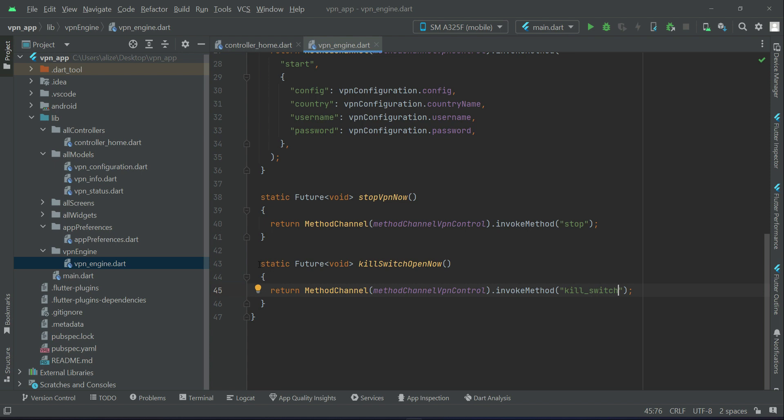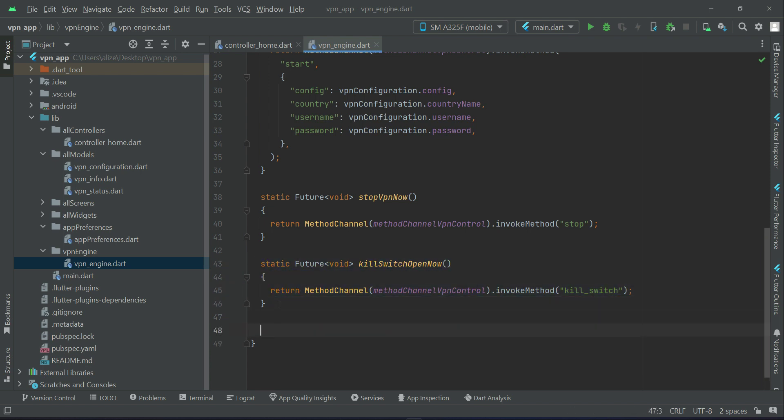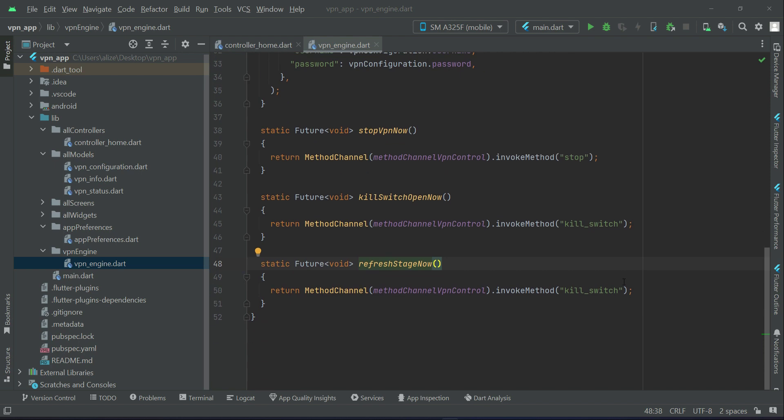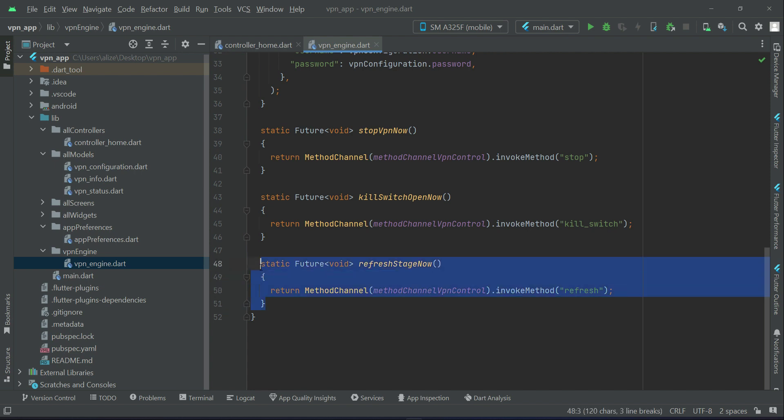After it is the refresh stage. In order to get the stage connection, we have to trigger the native. So we can say refresh stage, and from the native we have to invoke method refresh.